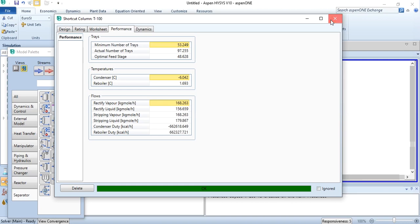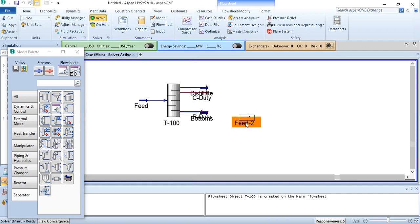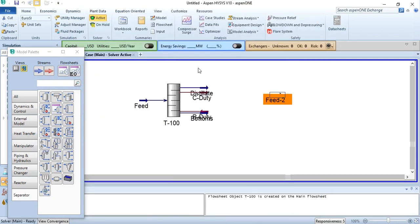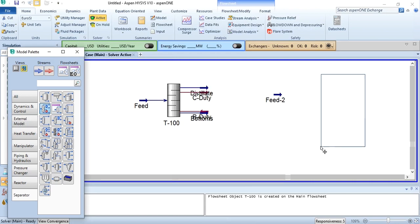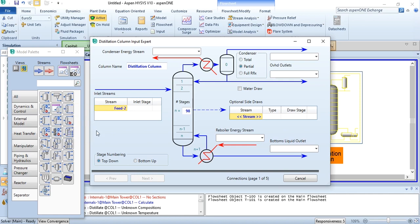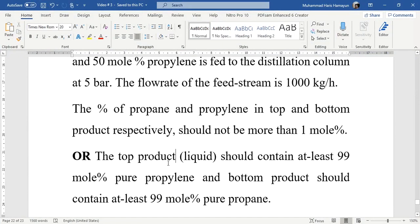Now moving to our second task. For the rigorous distillation column, we will copy the feed using Control C and Control V. All required properties are the same as the original feed. Selecting the rigorous column model, we name it as distillation column with 98 stages as estimated from the shortcut distillation column. Feed 2 is entering at stage 49, which is our requirement. Doing the connections for condenser duty, reboiler duty, and bottom product. Since the top product should be in liquid state, the condenser type will be total condenser, and we connect the top product.